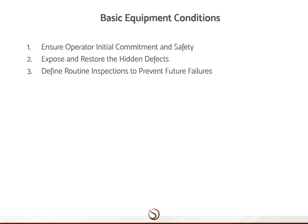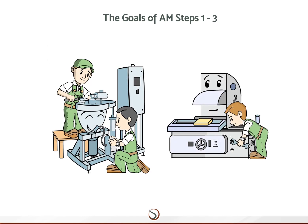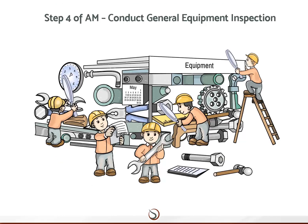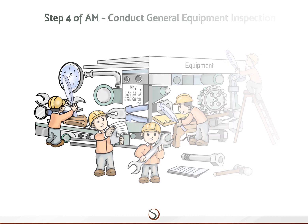Ensure operator initial commitment and safety. Expose and restore the hidden defects. Define routine inspections to prevent future failures. The goals of these steps are to get operators interested in their equipment and help them shake off their self-image as mere switch flickers or button pushers. In step four, general equipment inspection, the losses are related to functional parts.